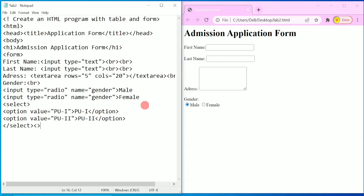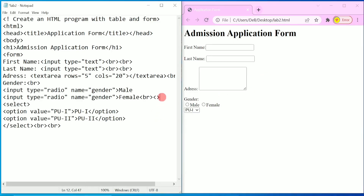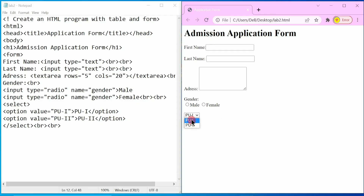After closing the select tag we will add two break tags so the next field comes down. Press Control+S and refresh. Here you can see the drop-down has appeared after 'Female'. Adding a break statement brings it down further. If you click on it you get two options — pu1 or pu2 — and you can choose any one.